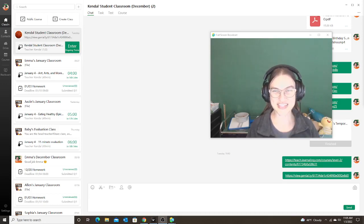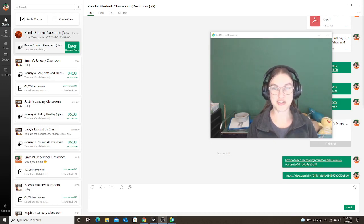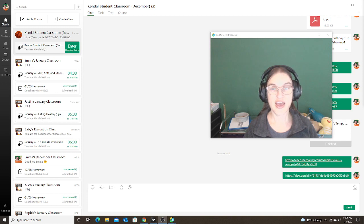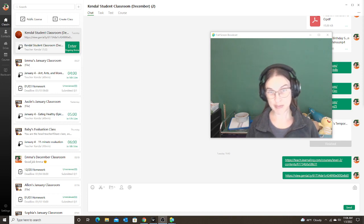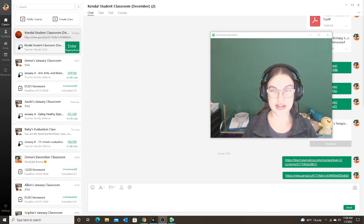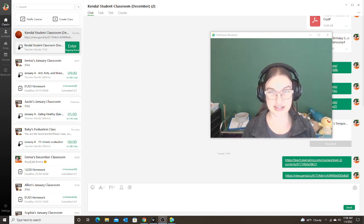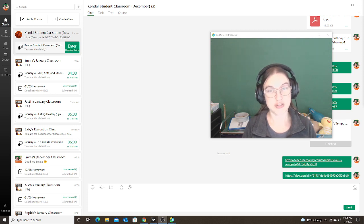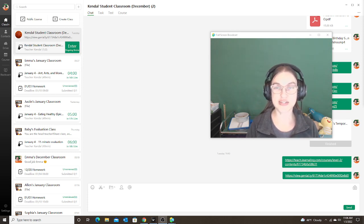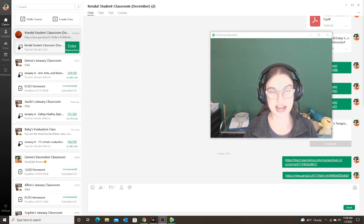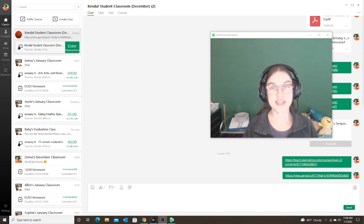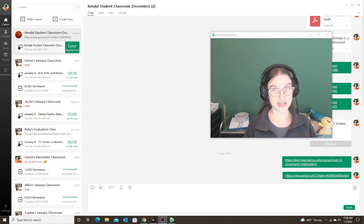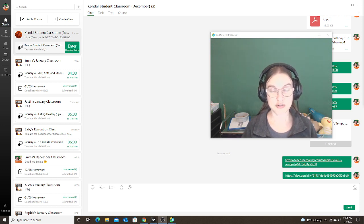Hello, everyone. In this video, I'm going to show you how to use a web-based curriculum in ClassIn. I made a video about using PDF, PowerPoint, and Google Slides using the browser and screen share. This is the last type of curriculum that I see a lot of people using, which is web-based curriculum.